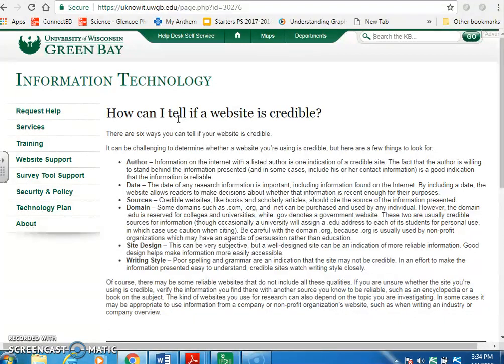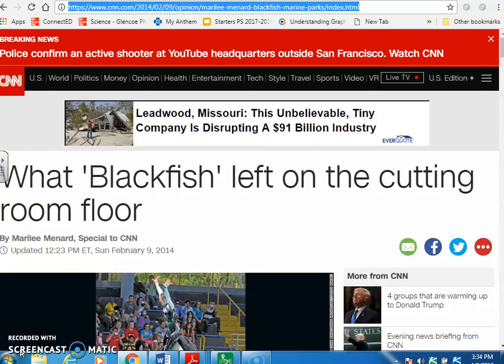First of all, you're going to look for an author. Going back to the CNN article — does it have an author? Yes it does. It's Merrily Mannered.